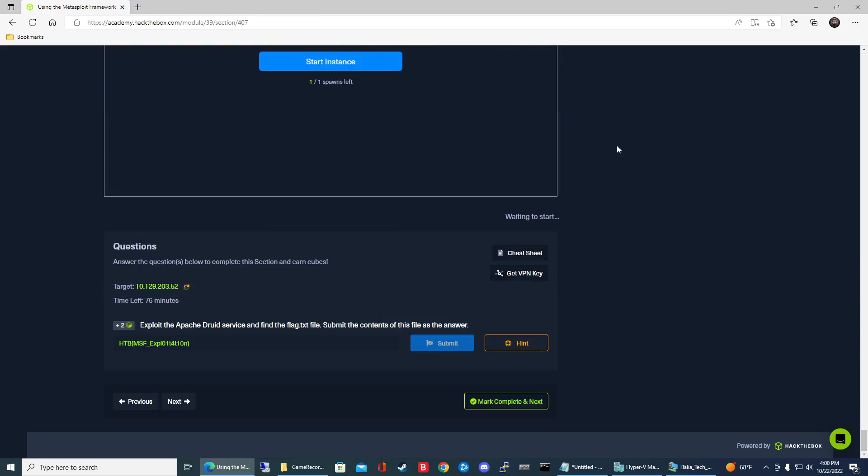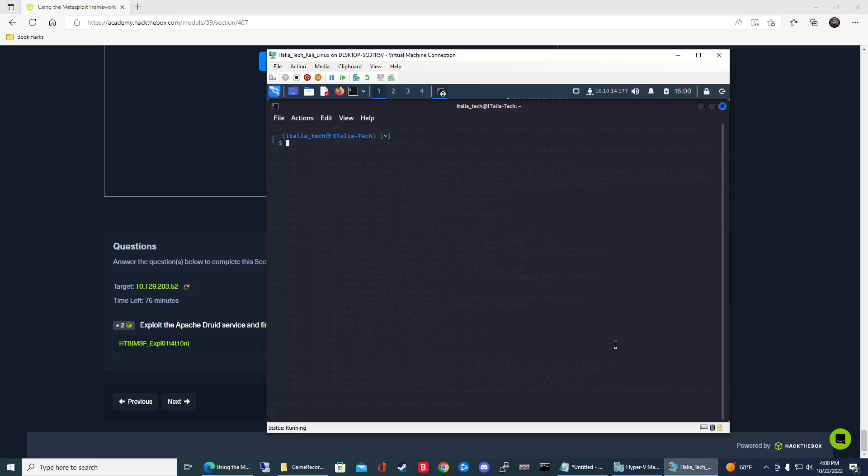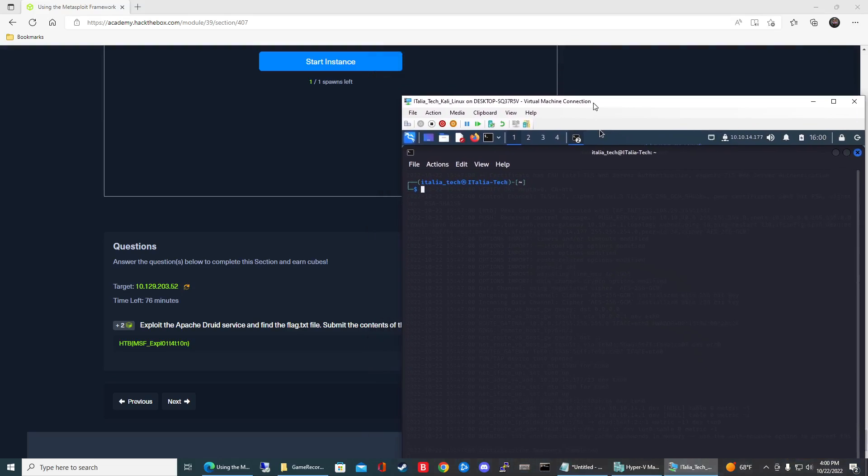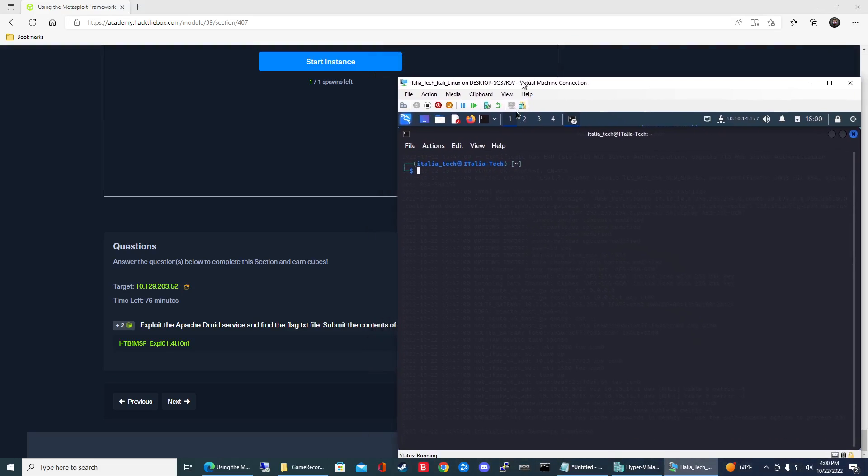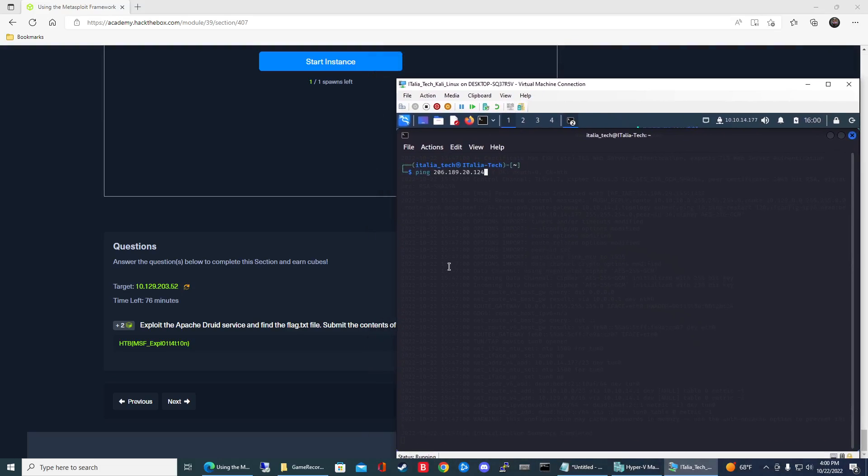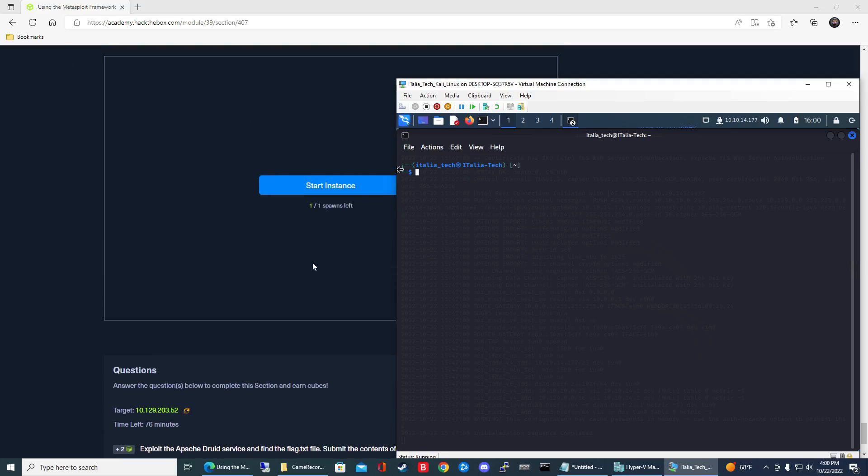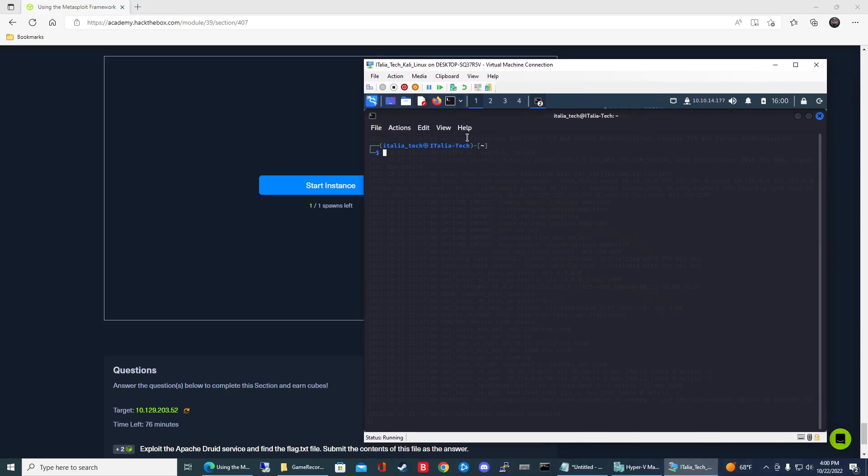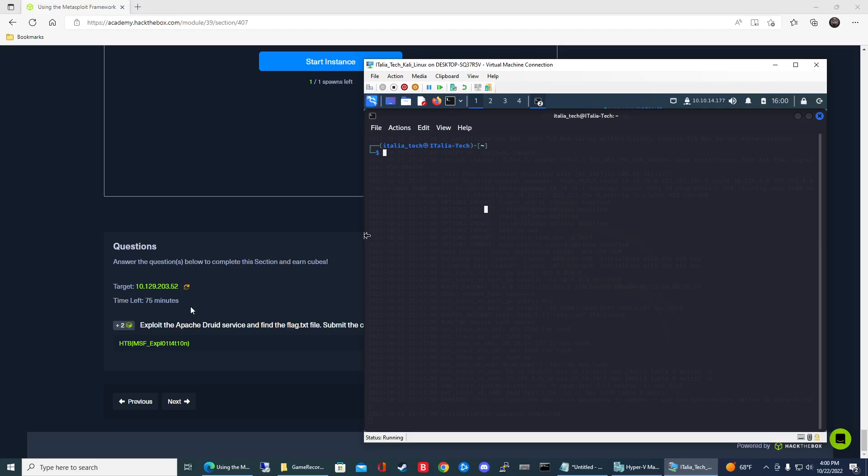Scroll all the way to the bottom and let's get started. Go ahead and spawn your target system. For me, I have a virtual machine VPNed into HTB Academy. Whatever instance you're using, if you're using the one that HTB Academy provides or your own VM, go ahead and launch the terminal.